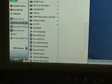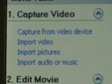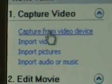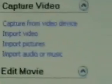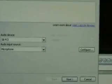What you want to do is open MovieMaker, click on Capture from Video Device. It's going to come up with See Your Webcam, click Next.